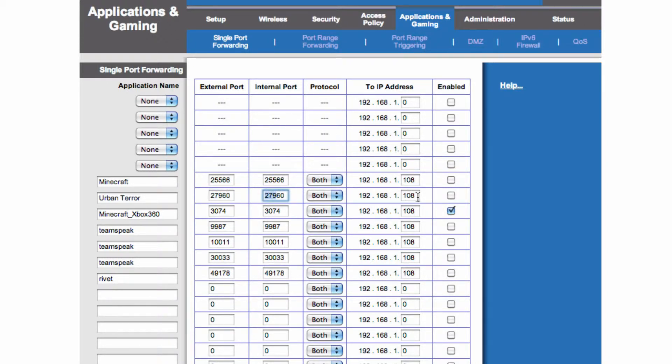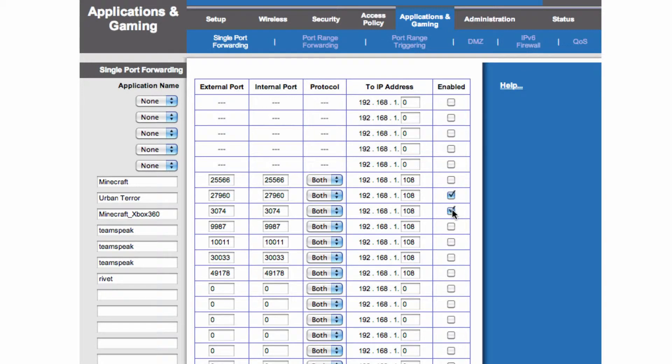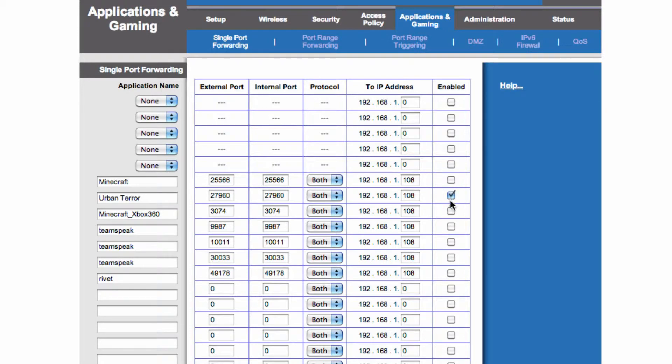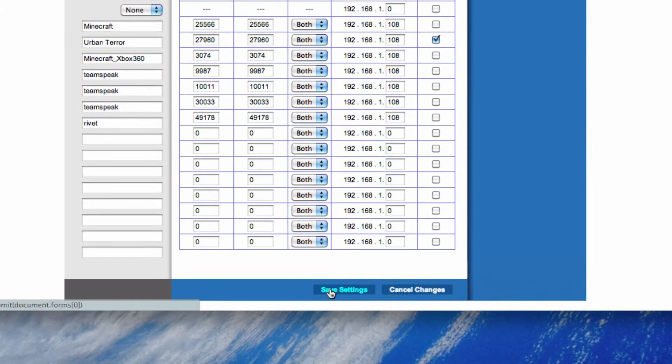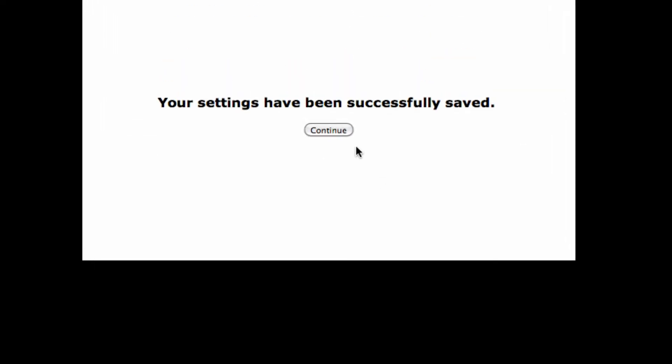Now, set your IP to 192.168.108, which is the one you set, remember. And click Enabled. Then go into Save Settings. Good.